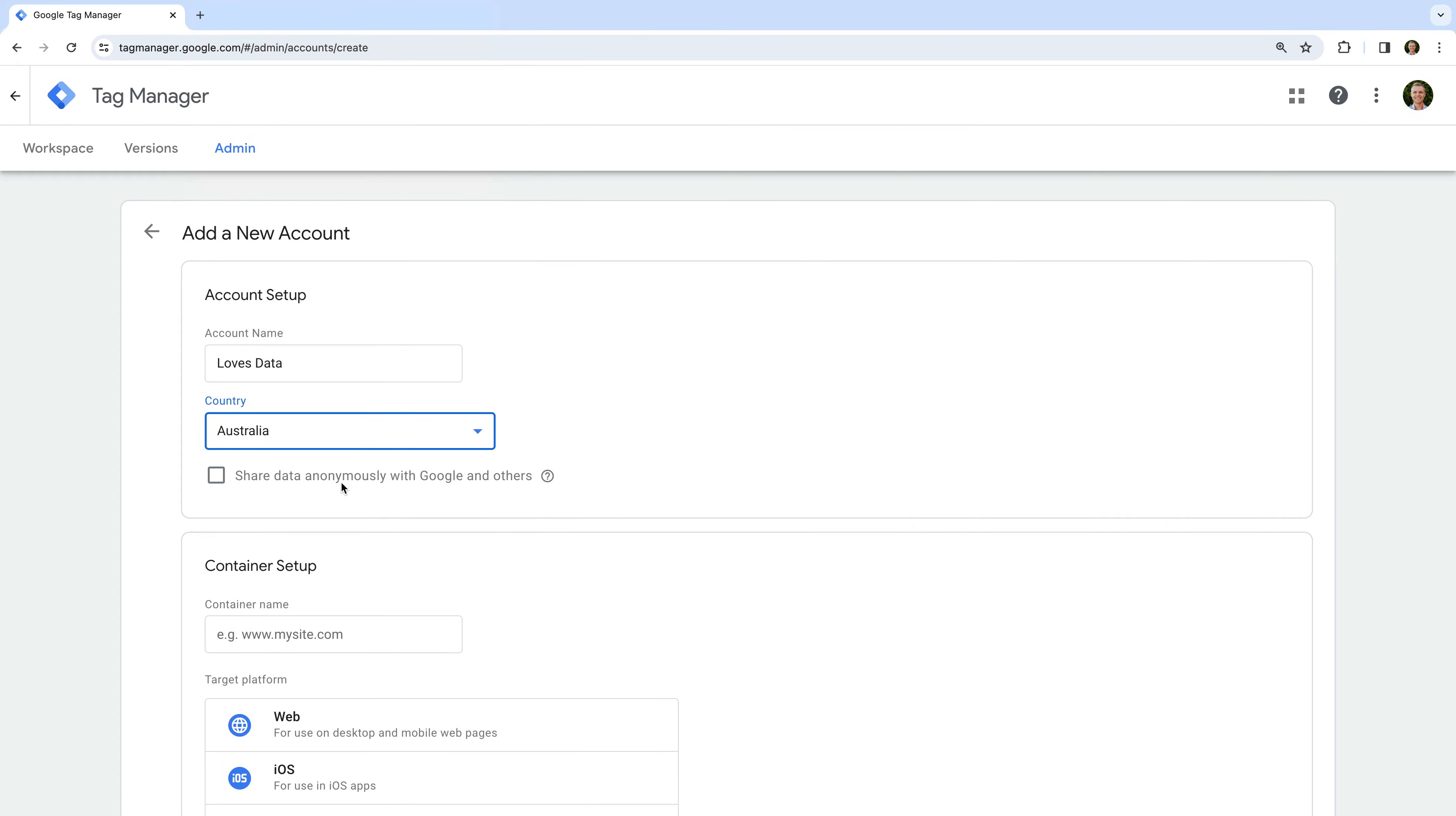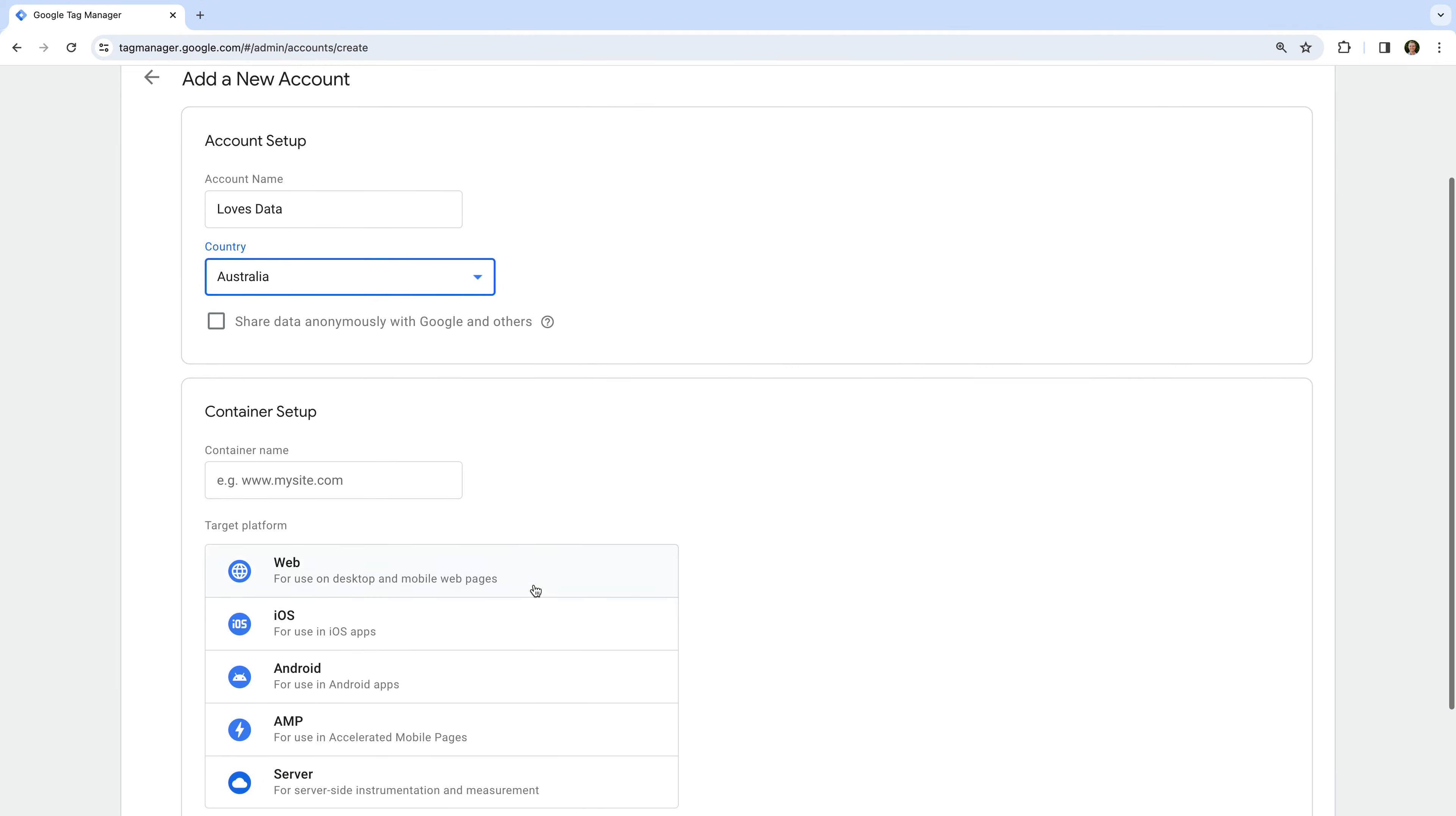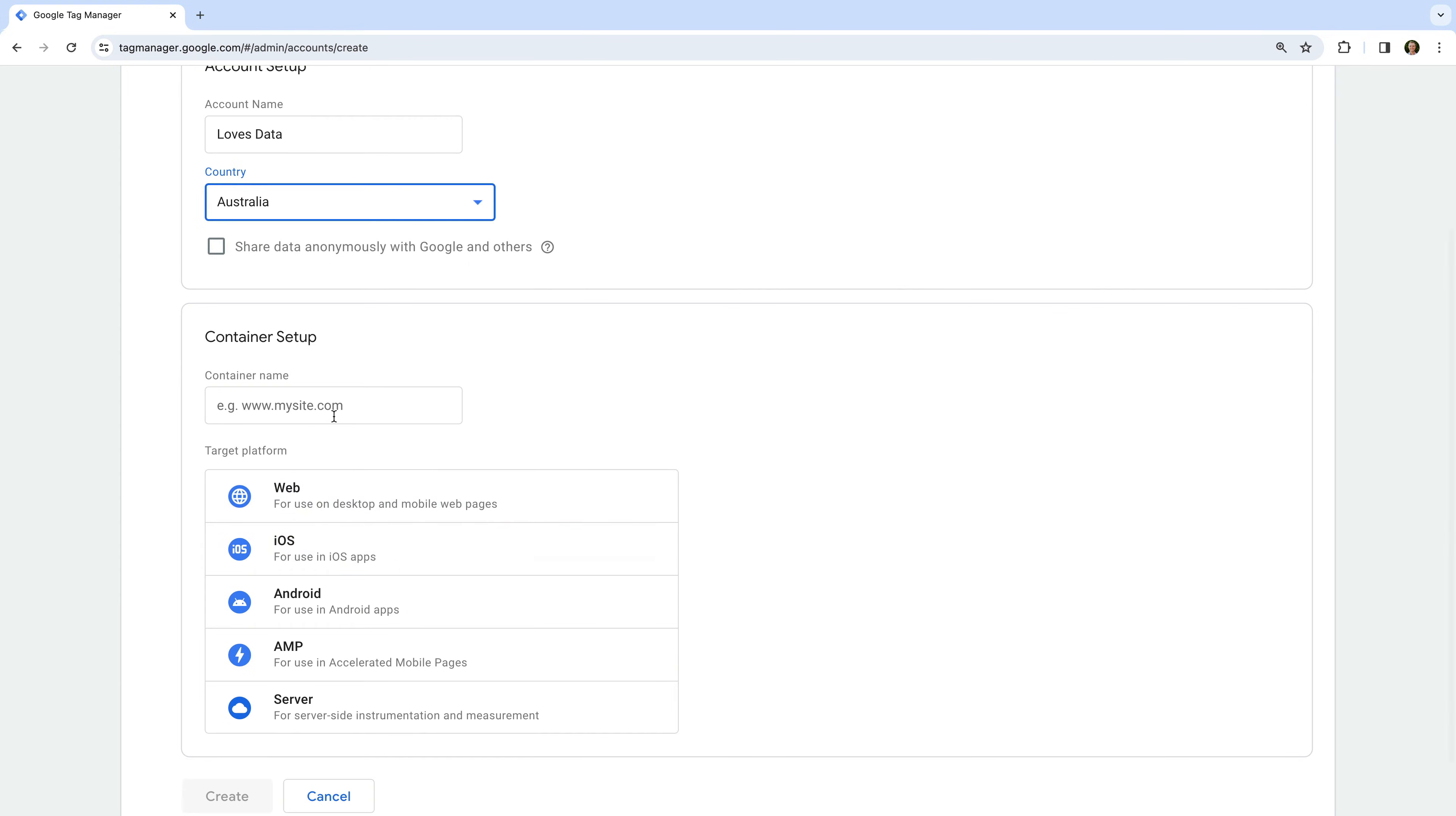The next step is to name our container. I recommend naming your container after the website where you're going to install Google Tag Manager. So for this container, I'm going to name it lovesdata.com.